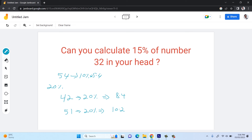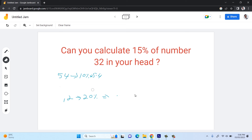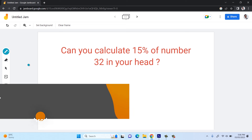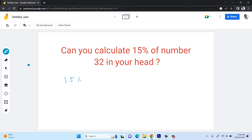Now let's calculate 15% of any number. Take number 14 as an example. First, calculate 10% of 14, which is 1.4. Then take half of that, which is 0.7, and add them together: 1.4 plus 0.7 equals 2.1. So 15% of 14 is 2.1.